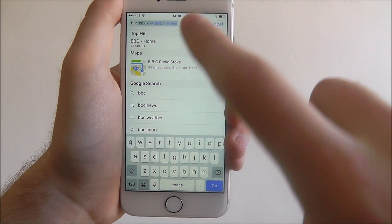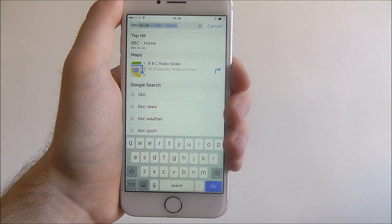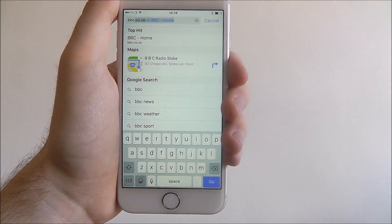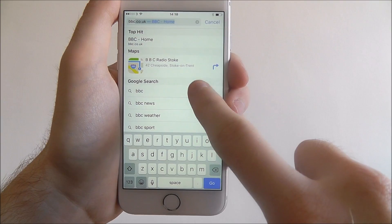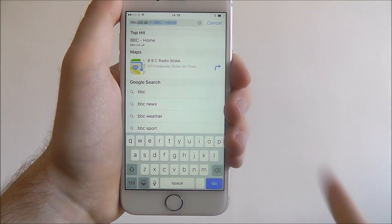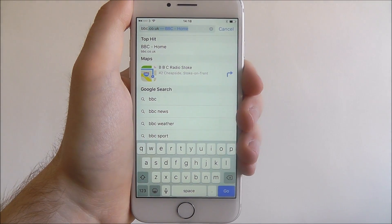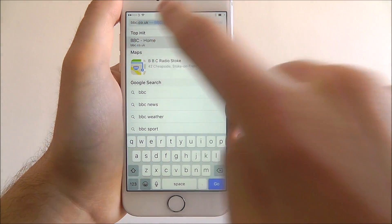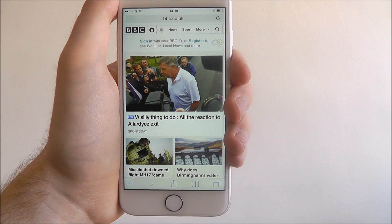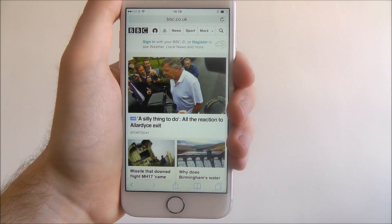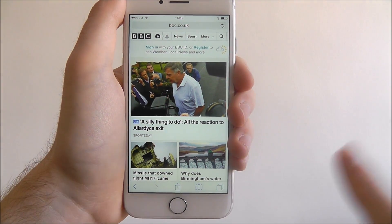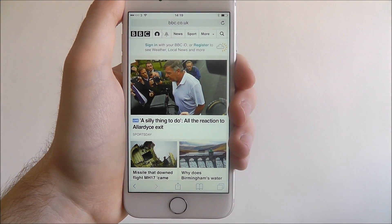So we'll go to BBC. As you start typing, you'll get the top hit which will show you the web address, and you can also perform a Google search using the options below. Just press on the web address once you've found it and the website will load.